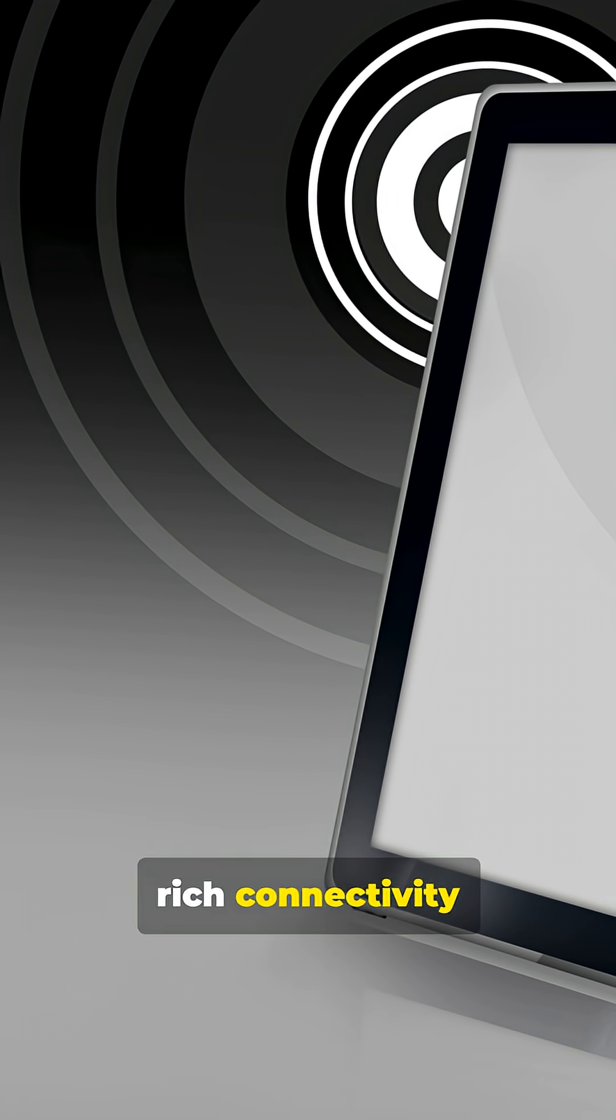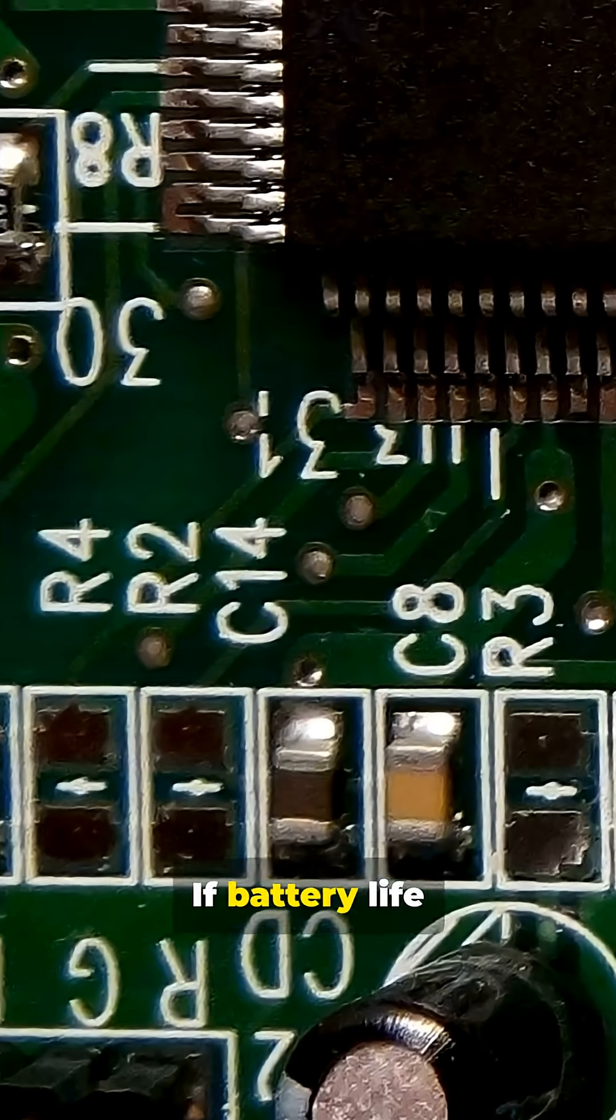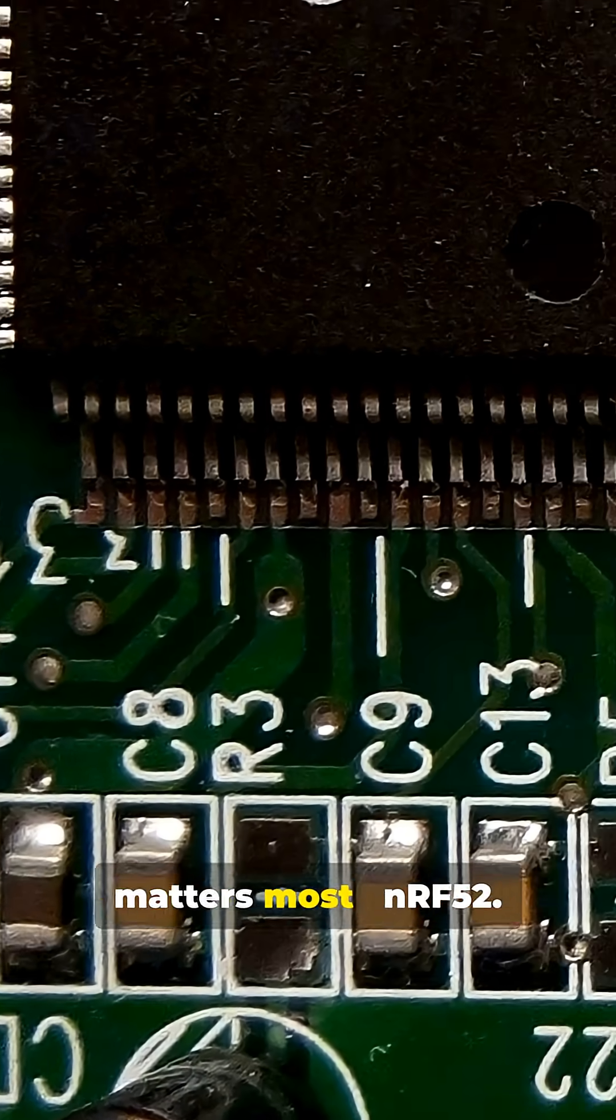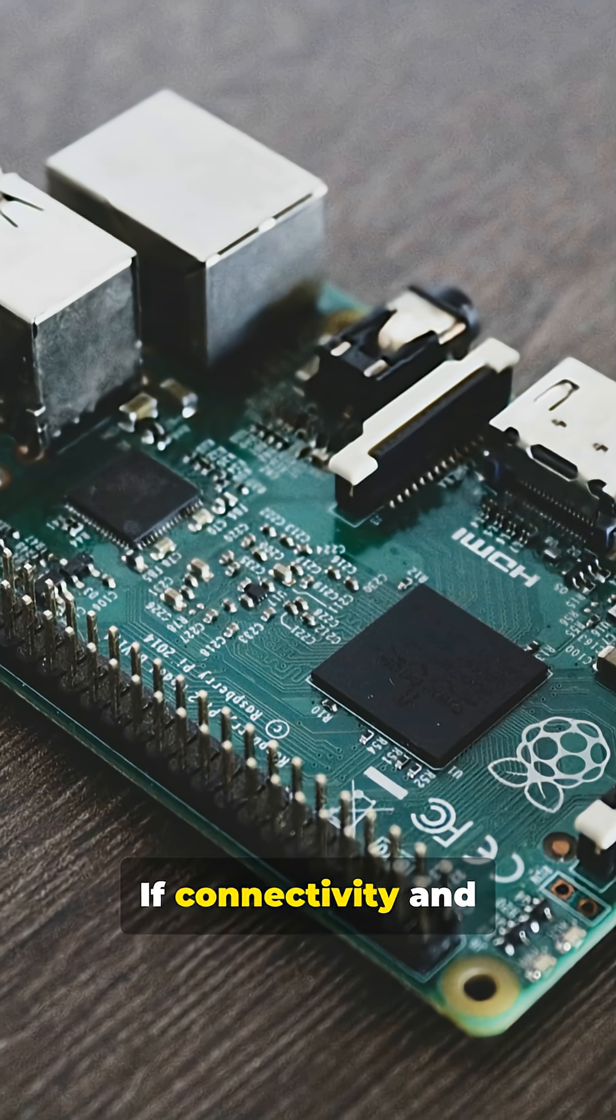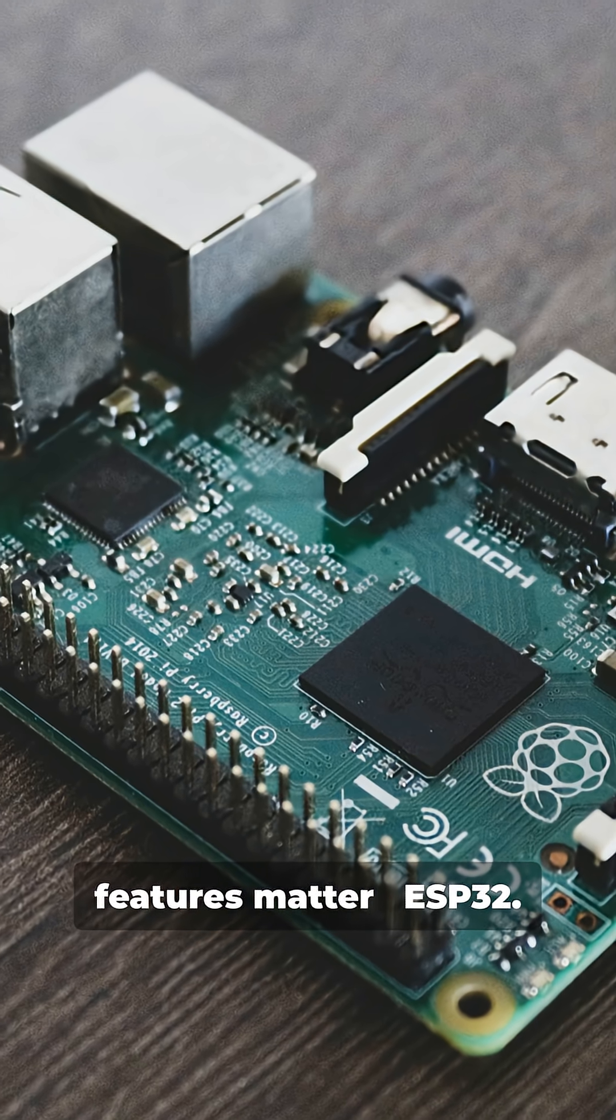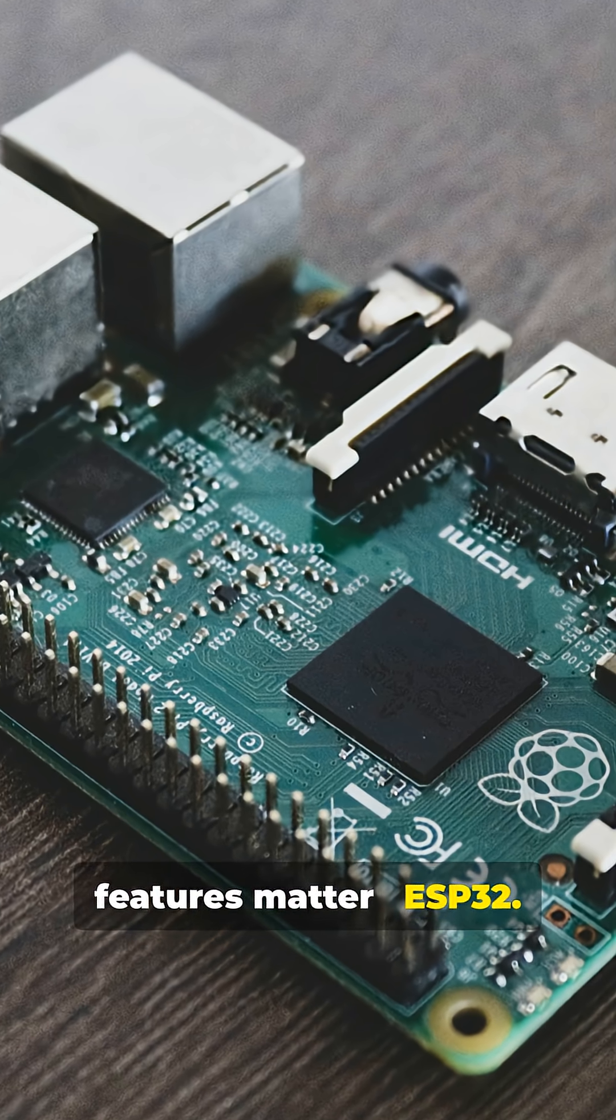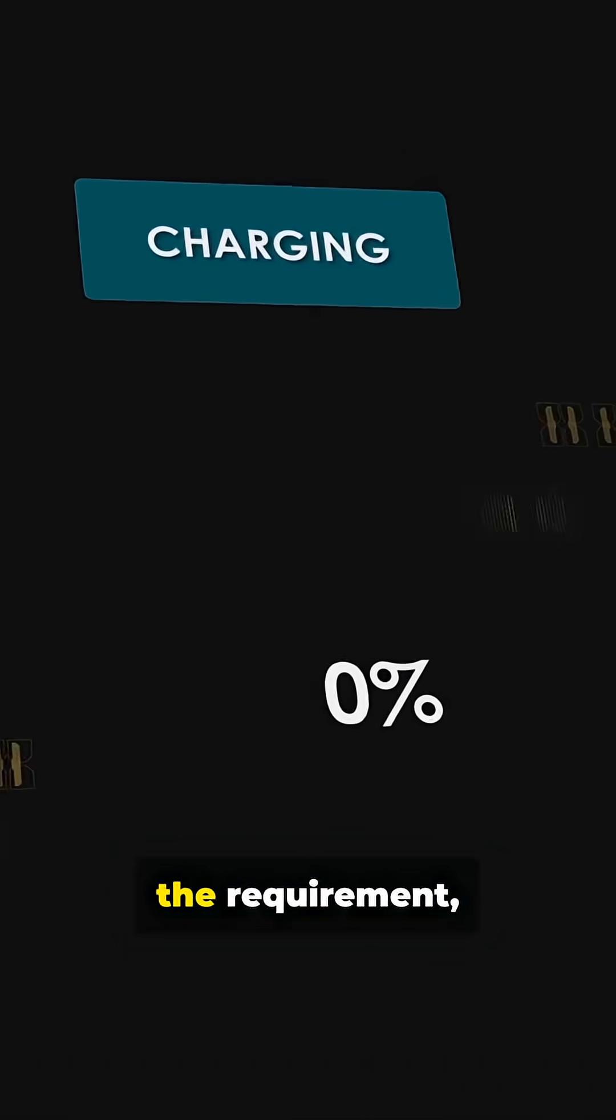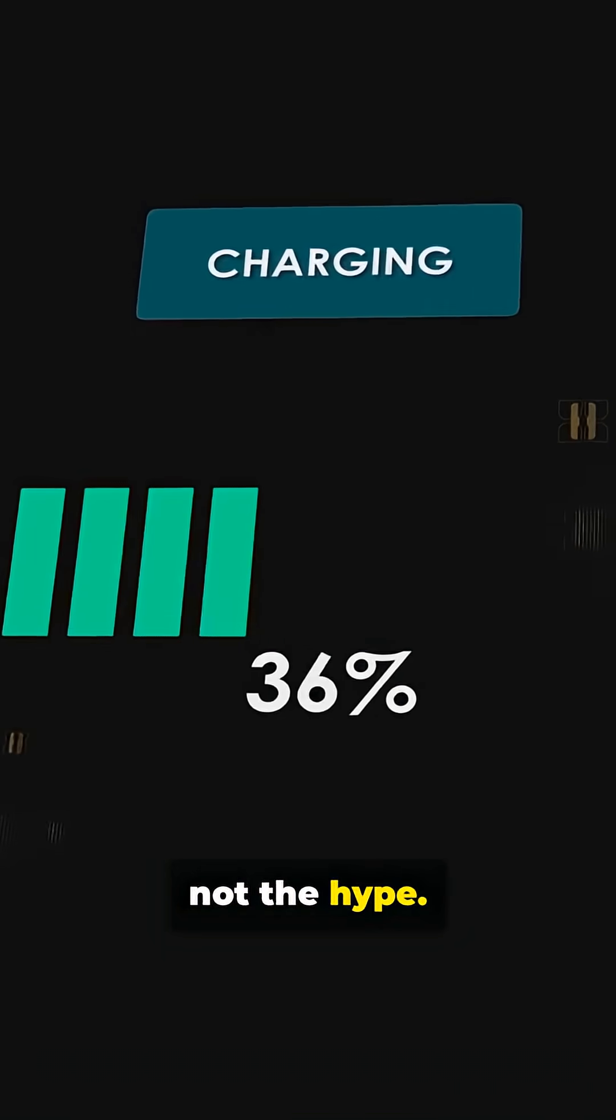If battery life matters most, NRF52. If connectivity and features matter, ESP32. Match the chip to the requirement, not the hype.